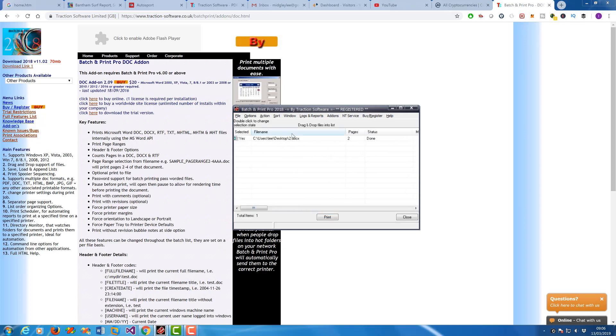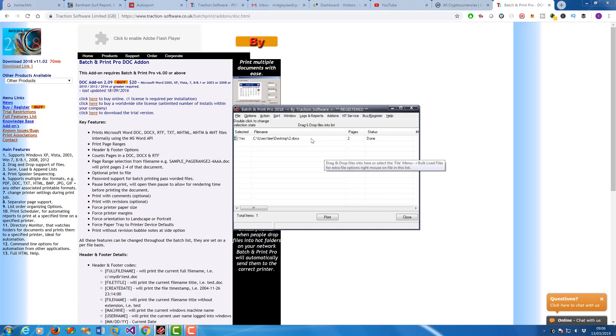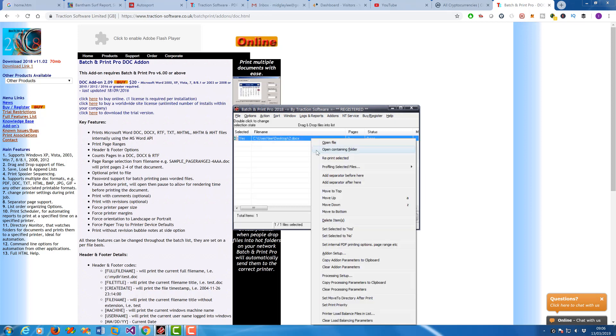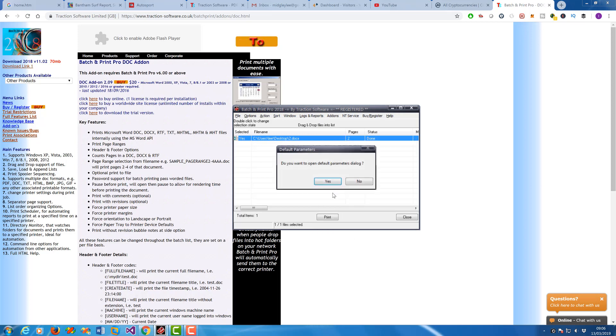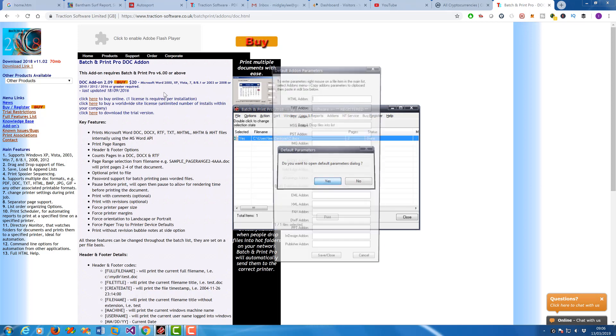You can do different settings for each file, but say if you've got a batch list of Word documents to do, what you can do is set it globally so it always uses those settings. So right-mouse on the file again, Copy Add-on Parameters to Clipboard, click Yes.